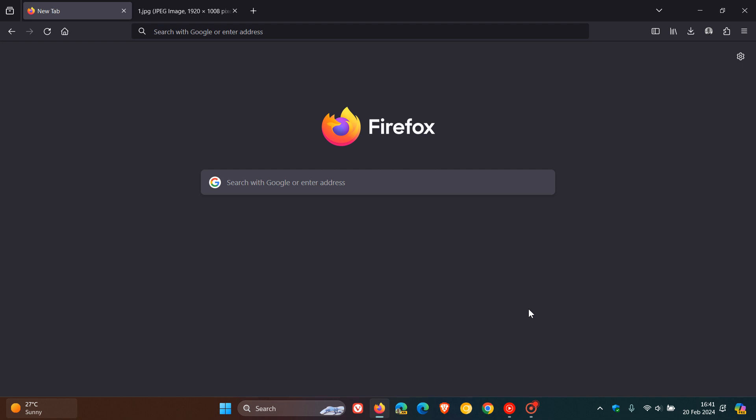Hi, Brentech here where tech is made simple. So we have Firefox version 123 that's just started rolling out and Mozilla pushed out this latest release maybe 40 minutes ago earlier today on the 20th of February 2024.